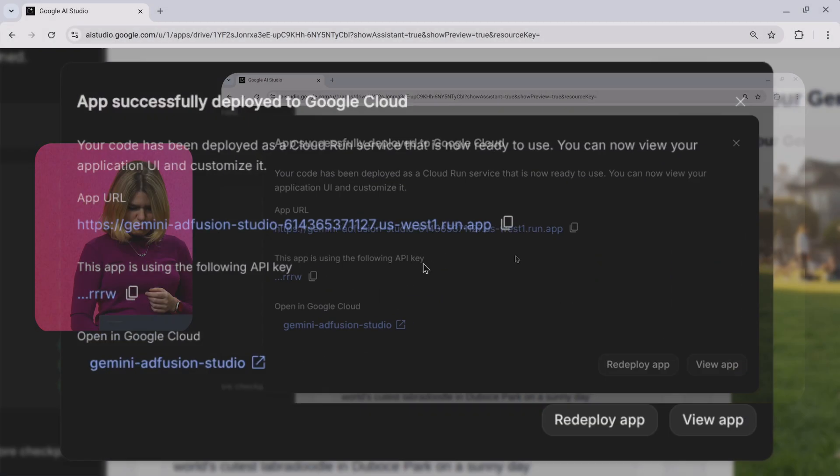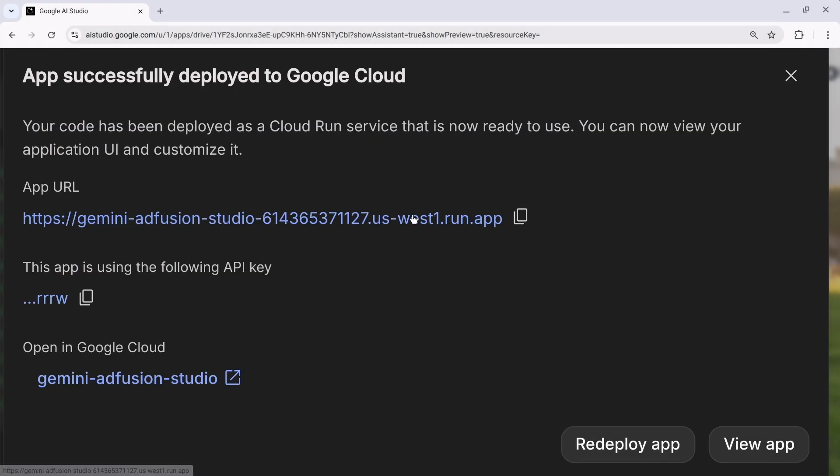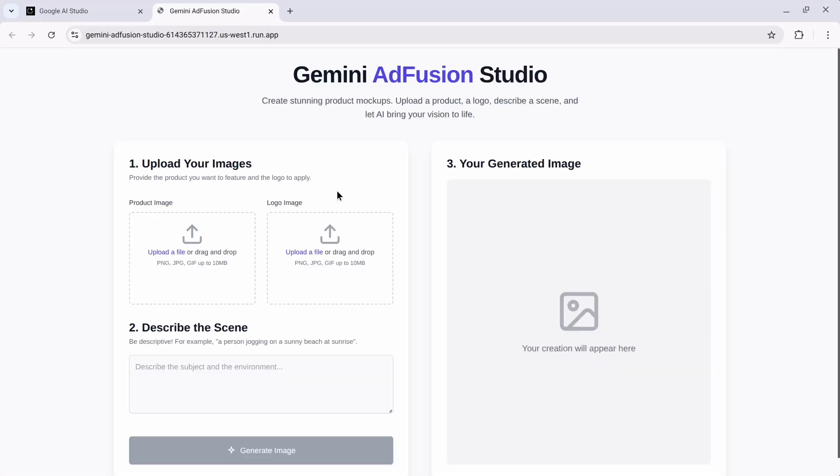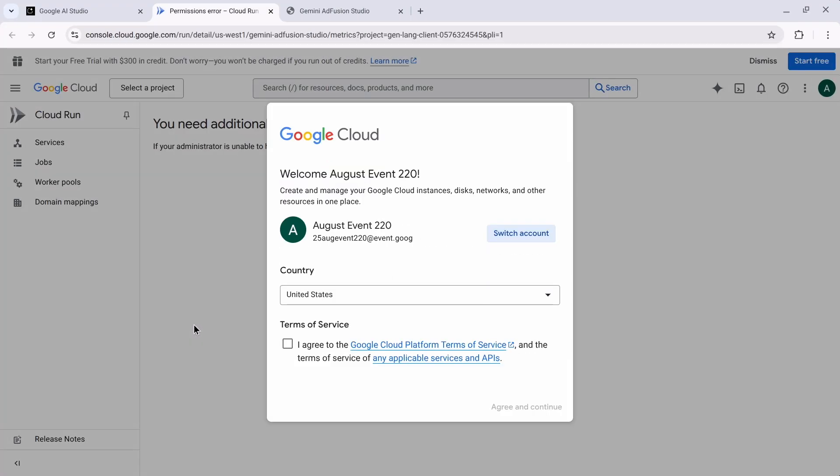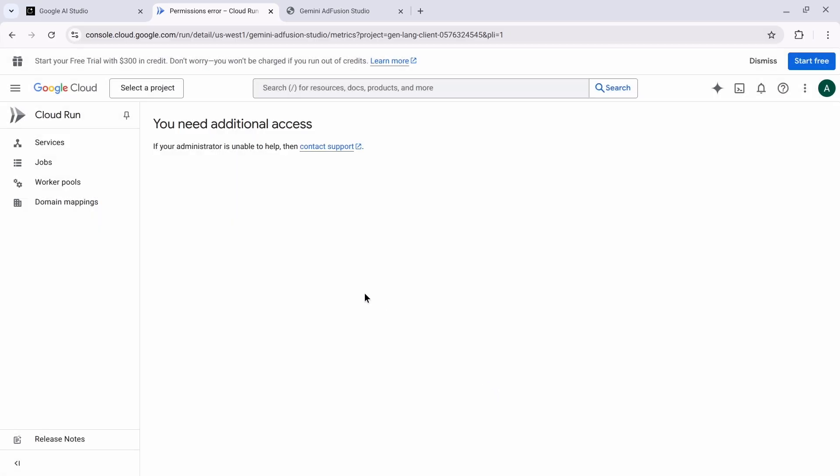So it looks like we've got a URL that we can go click, test, kind of see running in action. And if I went to Google Cloud, I could take a look at that project, see the logging automatically set up, the storage, and the like.